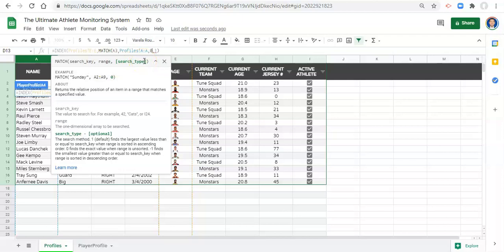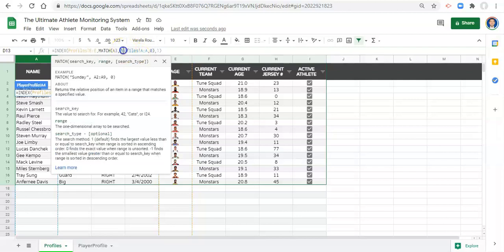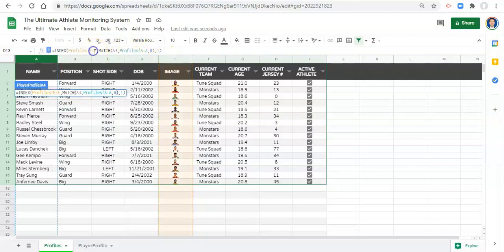And the zero means yes it does. So we type in a zero and close the parentheses. And that's the end of the match function. So what we're saying now is we want to look for the index function.